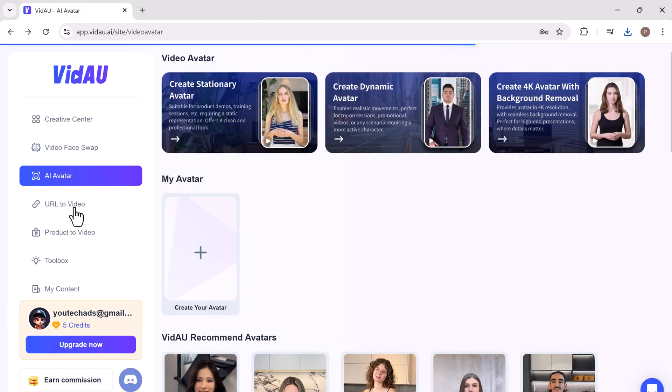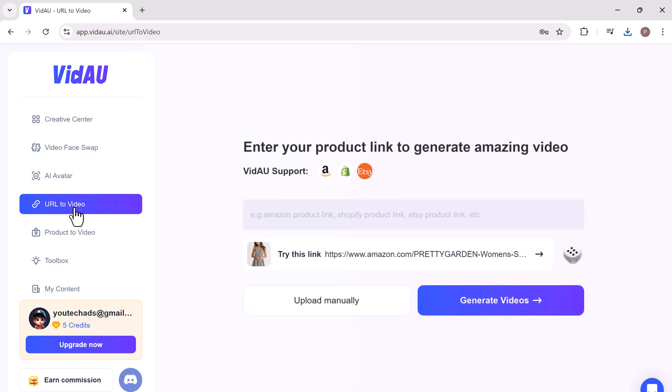VidAU also offers a unique feature that allows users to generate videos from product URLs. This is particularly useful for e-commerce businesses looking to create engaging product videos quickly and easily. Now let's look at the product to video feature.